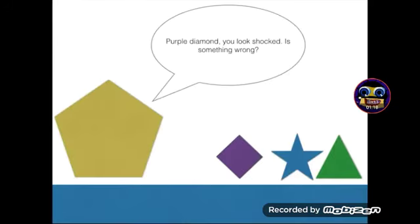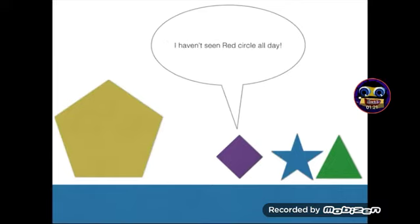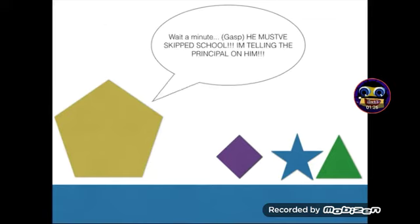Purple Diamond, you look shocked. Is something wrong? I haven't seen Red Circle all day. Wait a minute, he must have skipped school. I'm telling the principal on him.